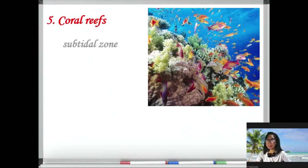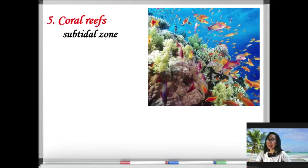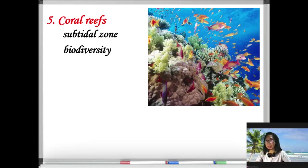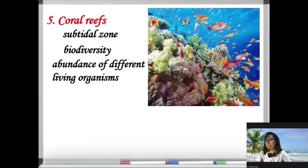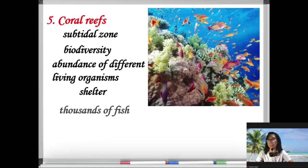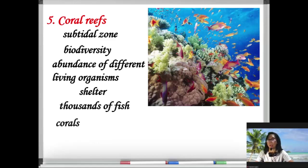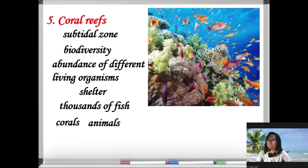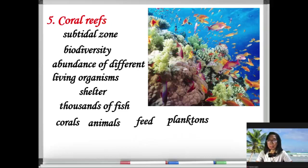Number five is the coral reefs. This habitat is a subtidal zone, meaning it is always covered with water, and its biodiversity is rich. Biodiversity refers to the abundance of different living organisms in an area. Coral reefs are also called the shelter of thousands of fish. Corals are animals that feed on plankton.